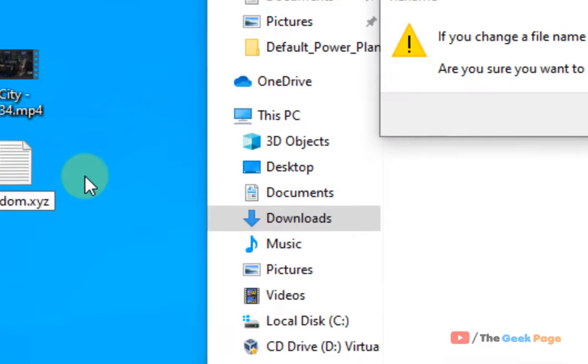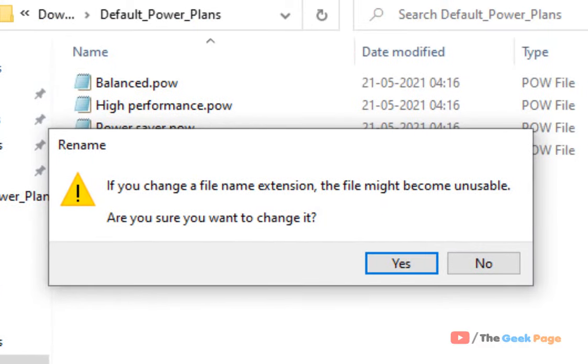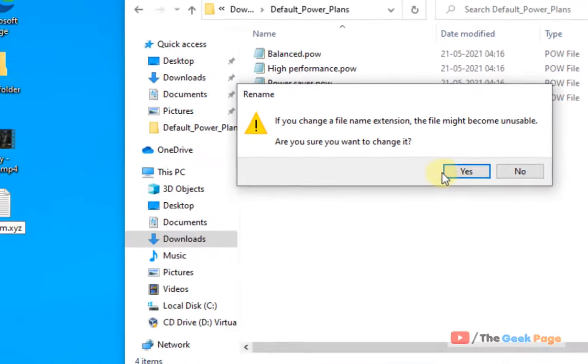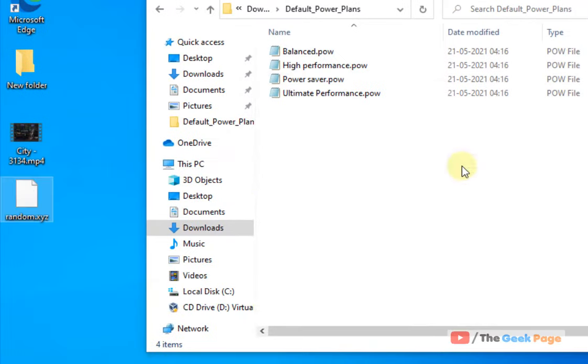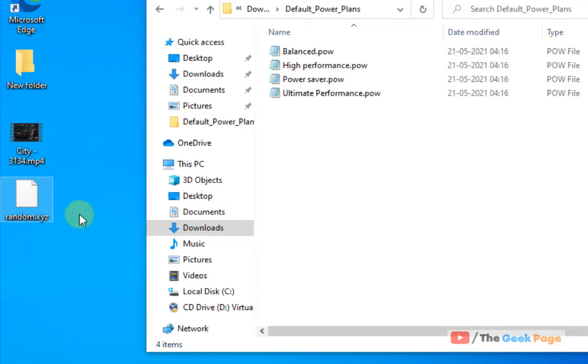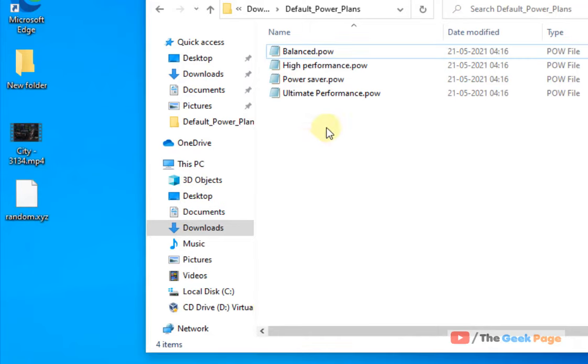Once you rename it, this message will appear: If you change a file name extension, the file might become unusable. Are you sure you want to change it? Yes. So this is nothing. This is a fake file we have created. Now what we will do...